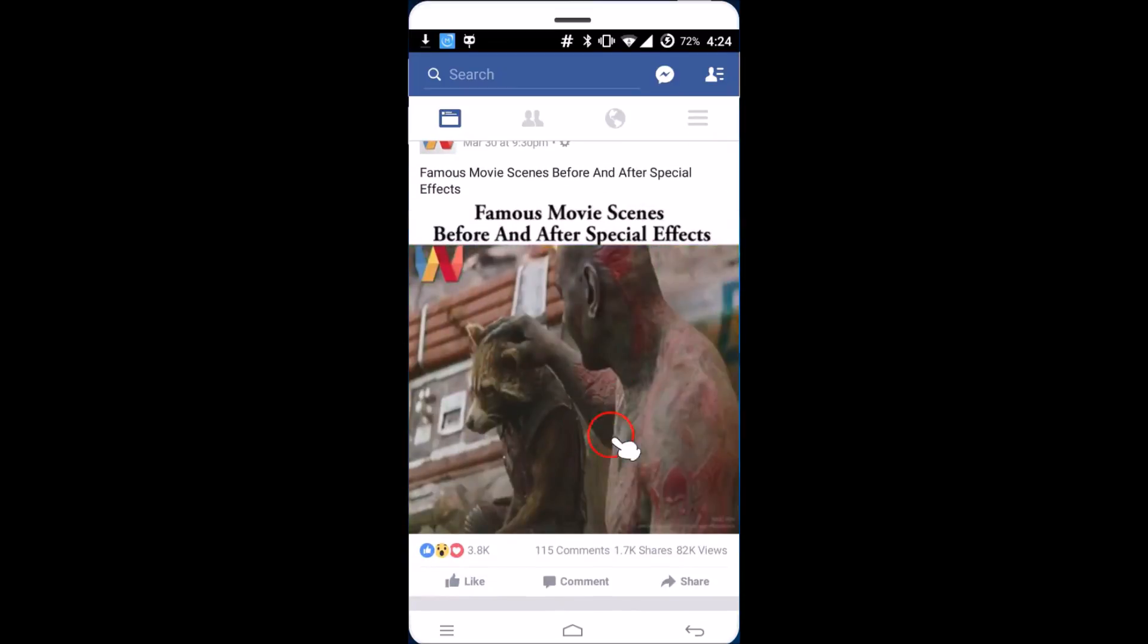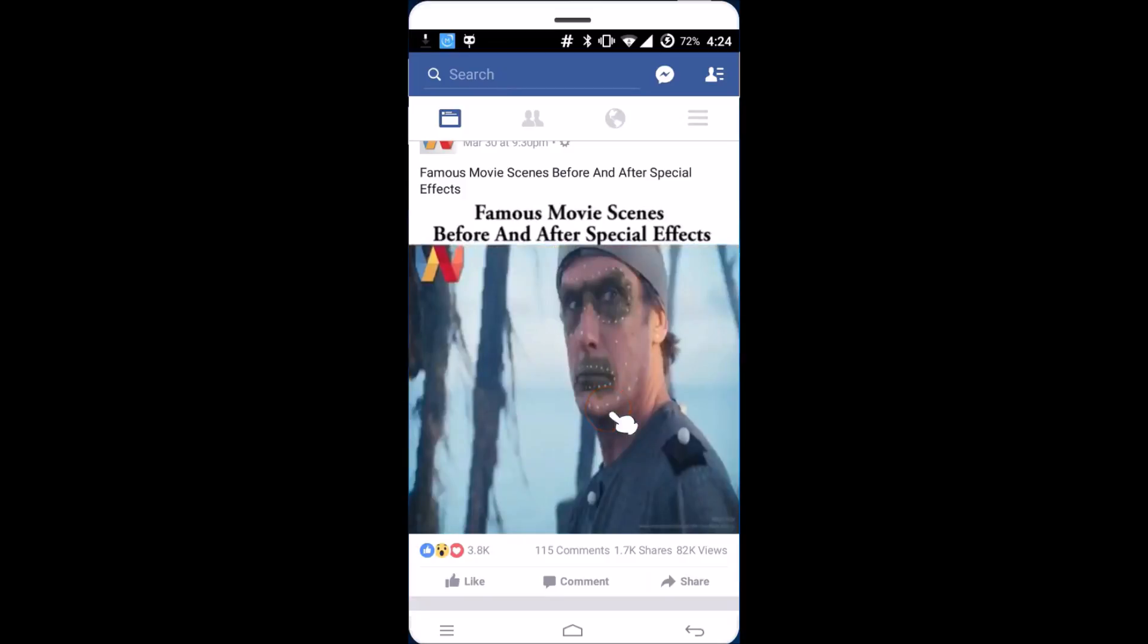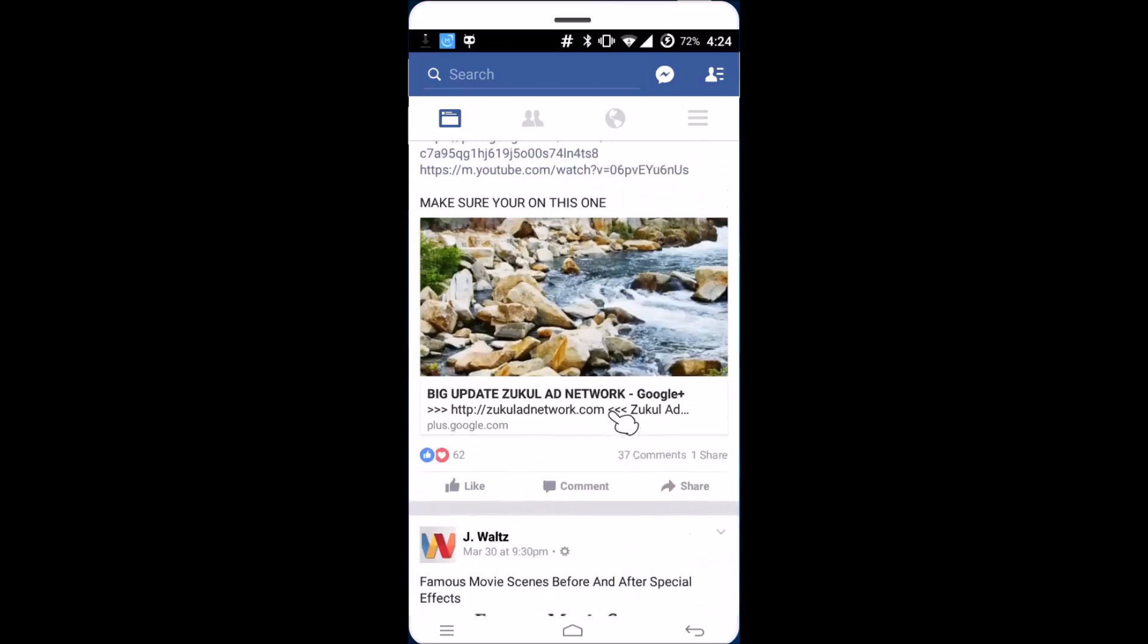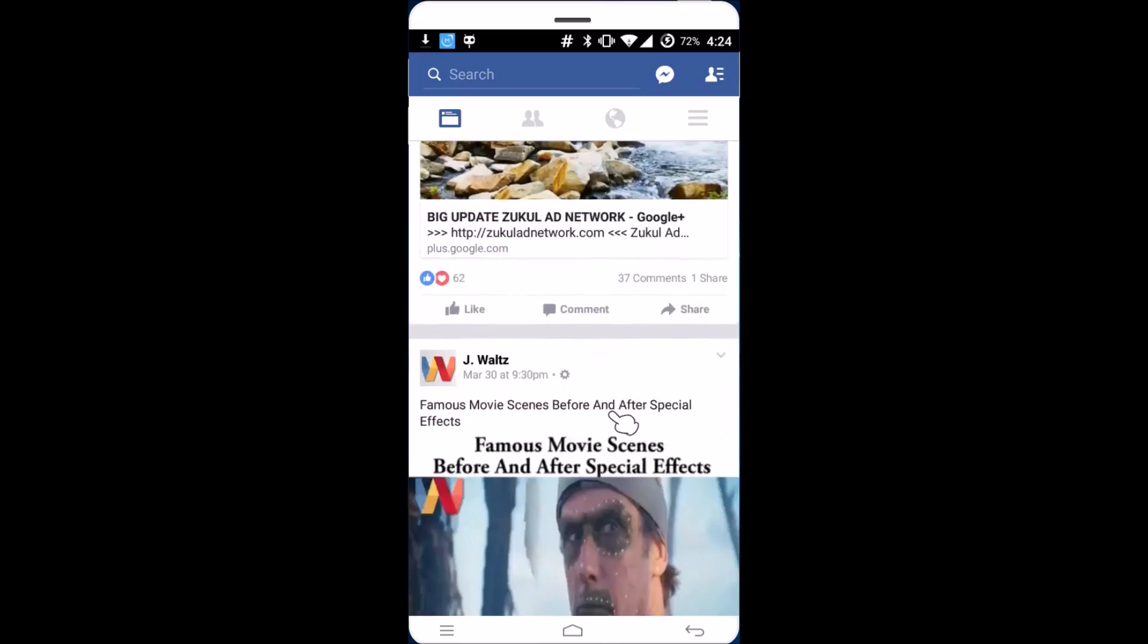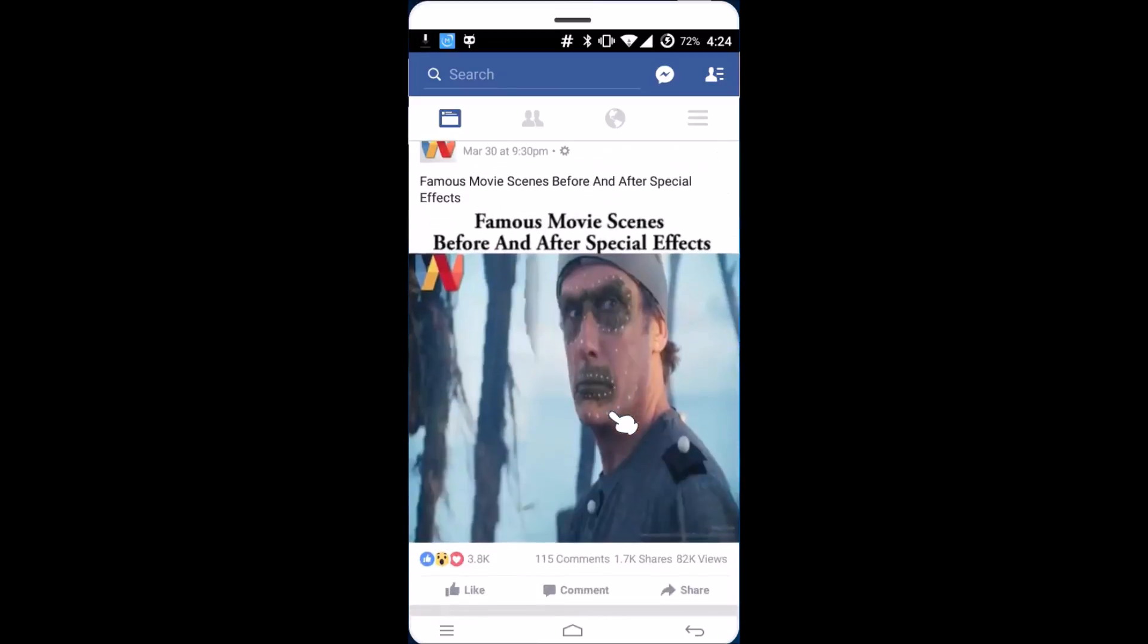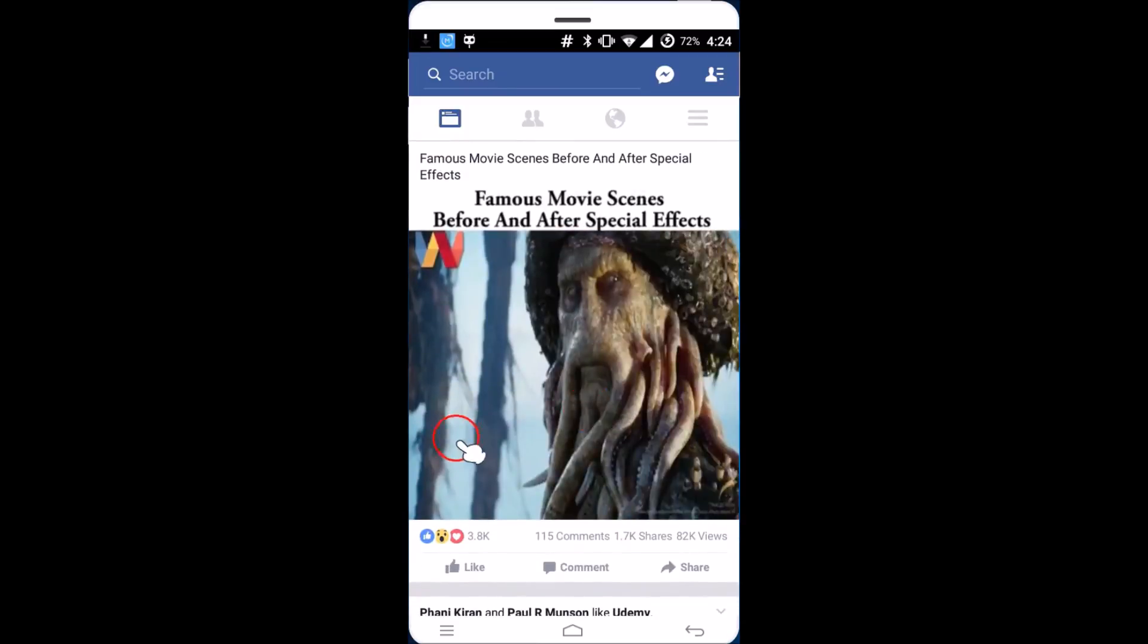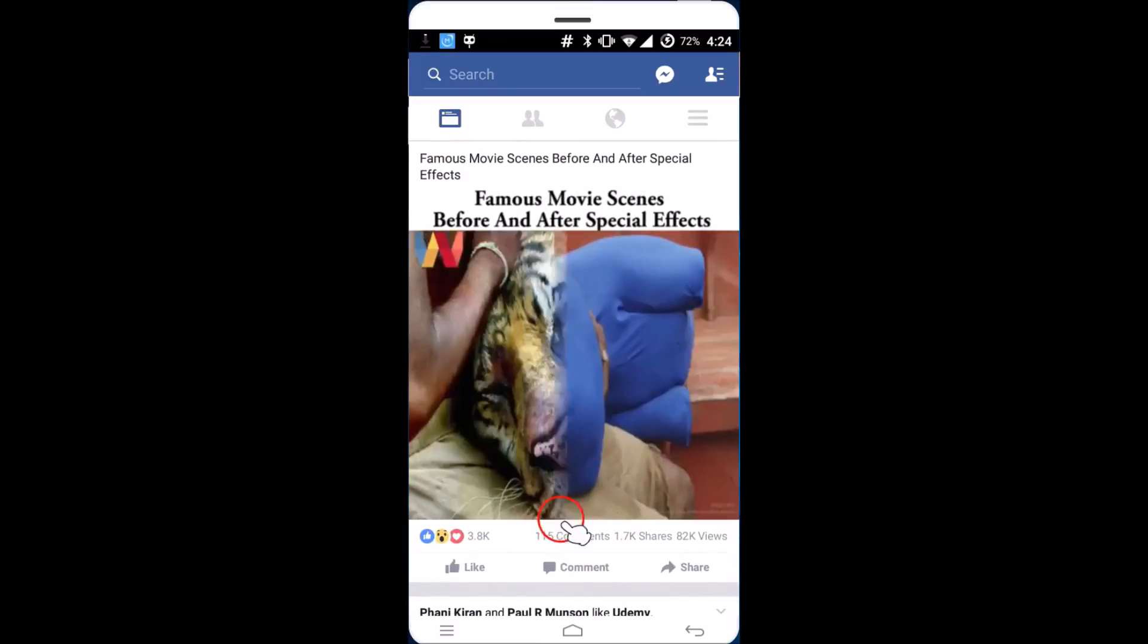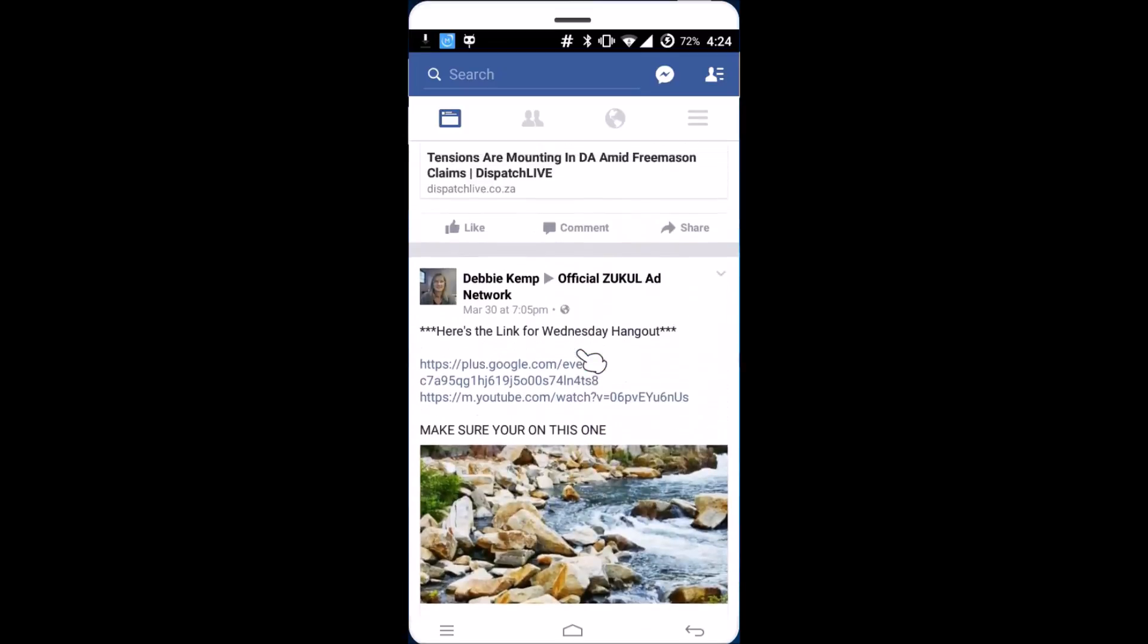The video starts playing automatically. As you can see, it starts playing automatically. So if you want to stop it, you need to go to the settings.